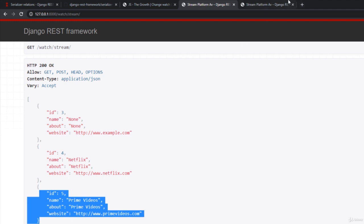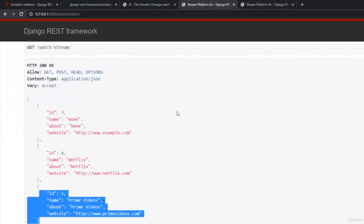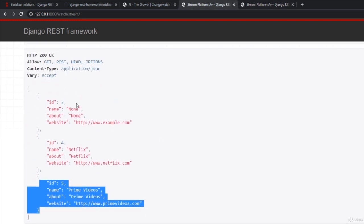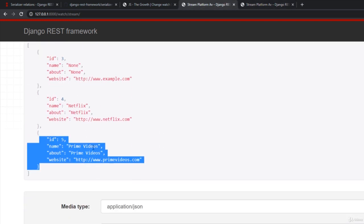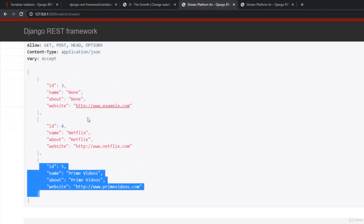In simple words, I want Netflix to show all the movies it has, I want Prime Videos to show all the movies and I want none to show all these movies. So they have a relationship between movies and Netflix, right? I want that here.